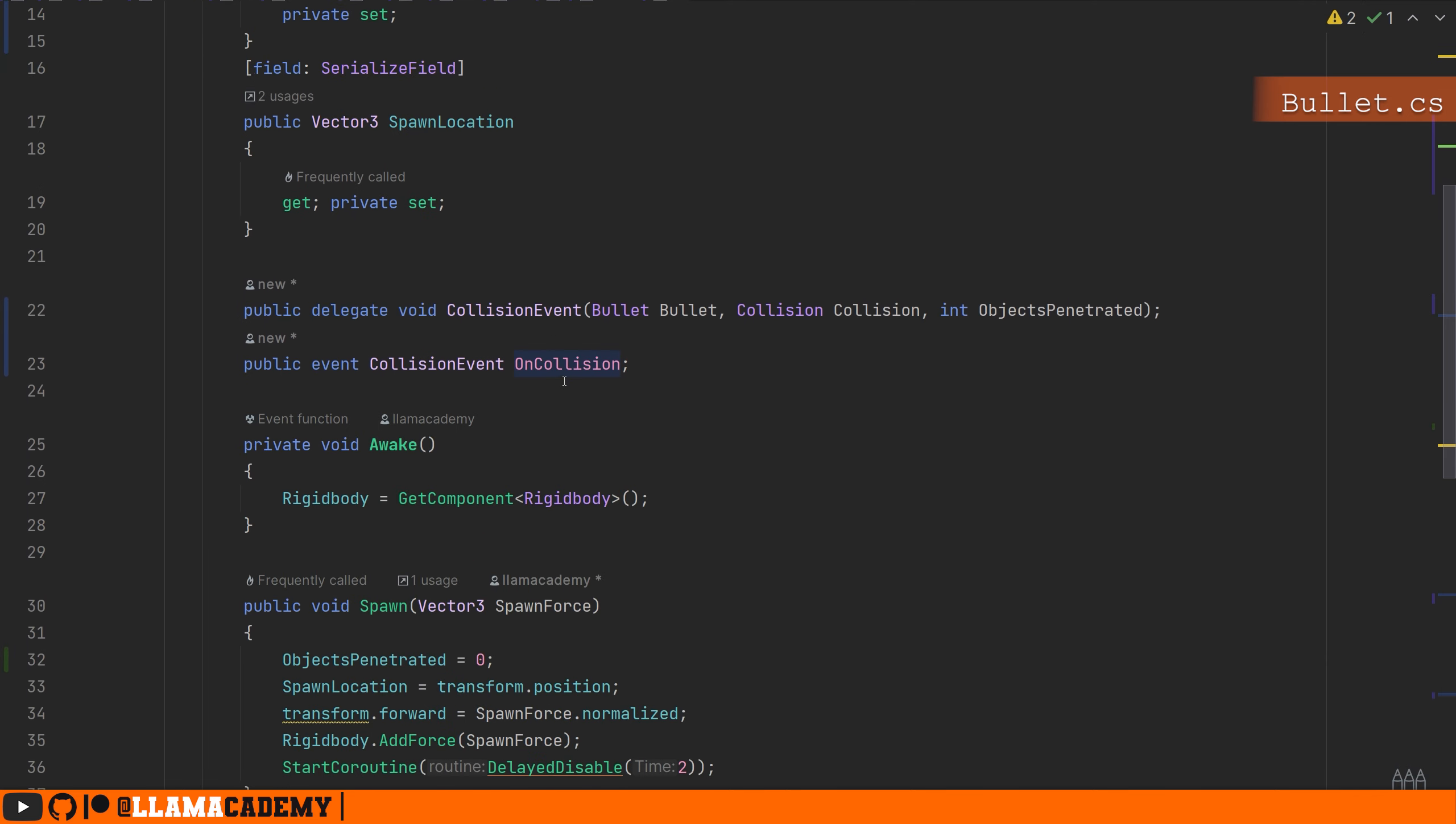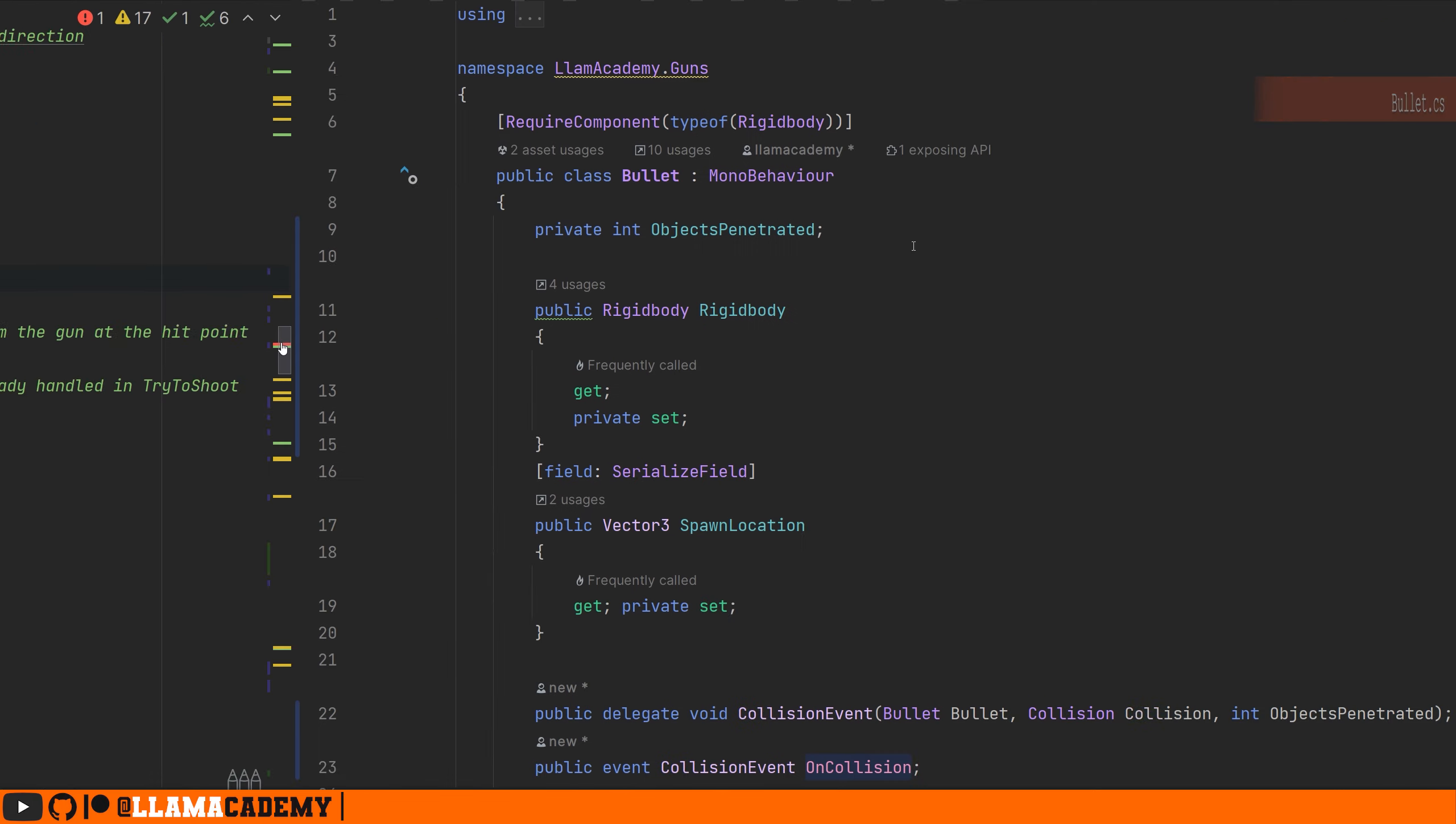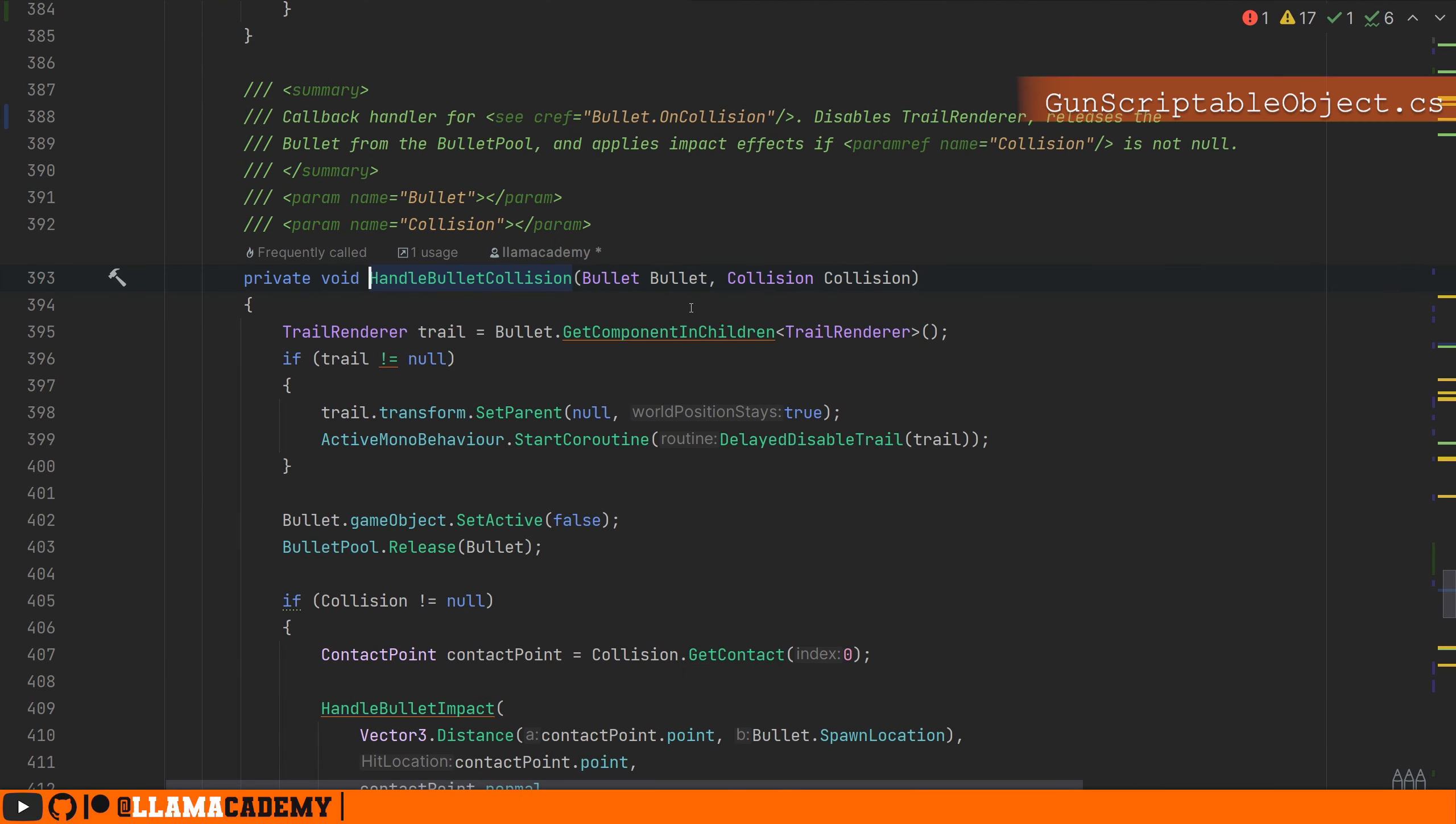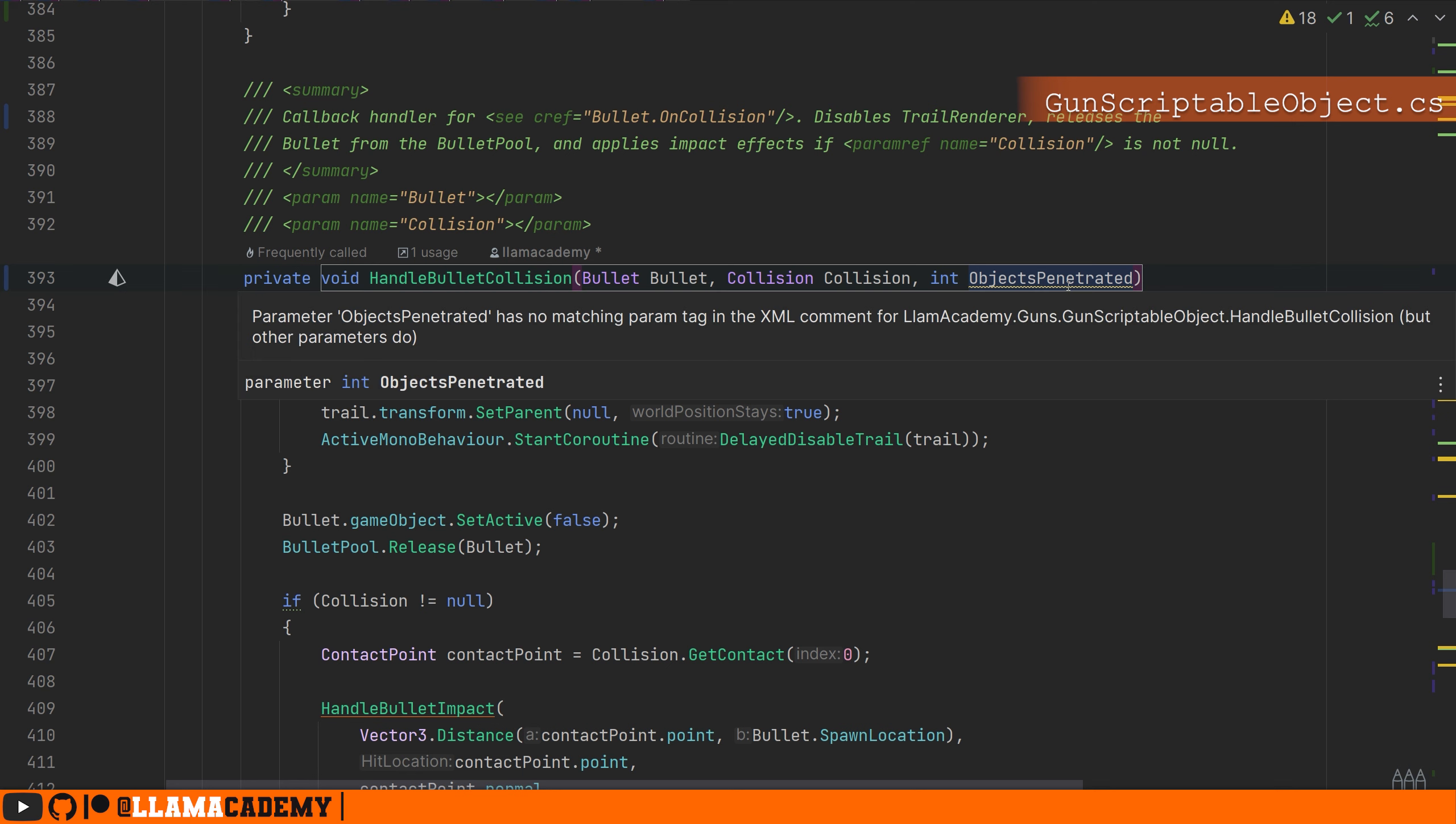Back in the gun scriptable object, we'll see immediately we have an error because handle bullet collision no longer supports that. So we'll add that in, objects penetrated. Now in here, what's going on? We're making a trail render disappear. We probably don't want to do that if we're still penetrating something. We're immediately setting the game object inactive and releasing it from the bullet pool. We probably don't want to do that either.